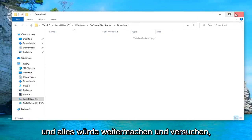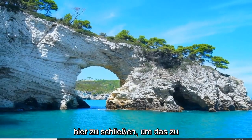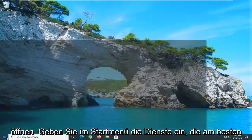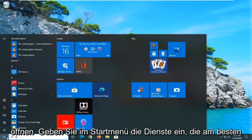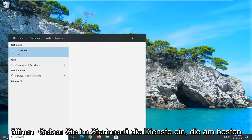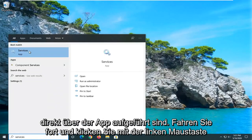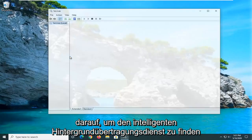Another thing you can try here would be to close out of there, open up the start menu, and type in Services. Best match should come back with Services listed right above App. Go ahead and left click on that.